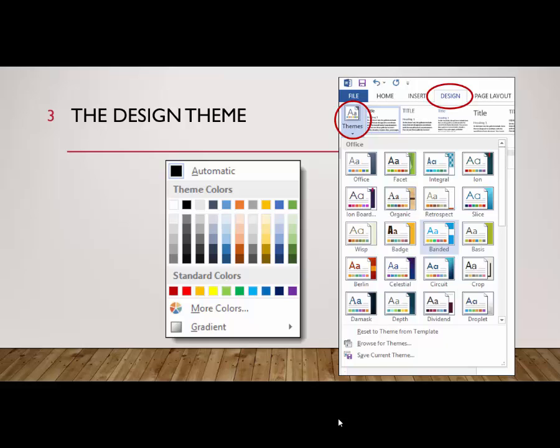You can change the color scheme or even create your own, and that's something we will learn later in the course.